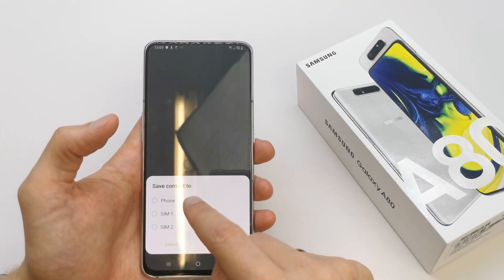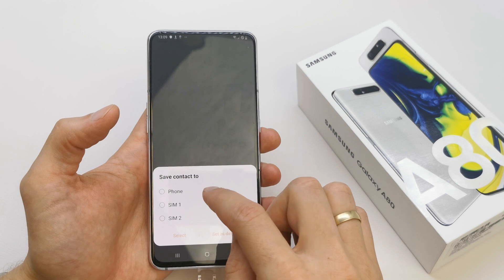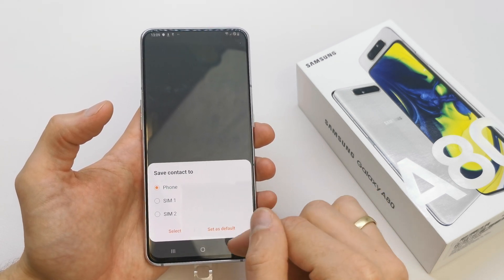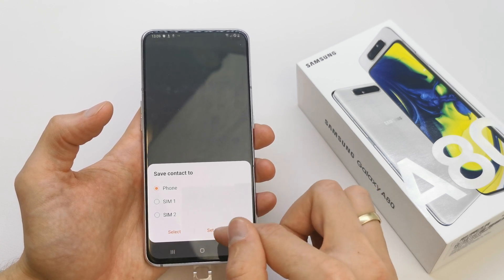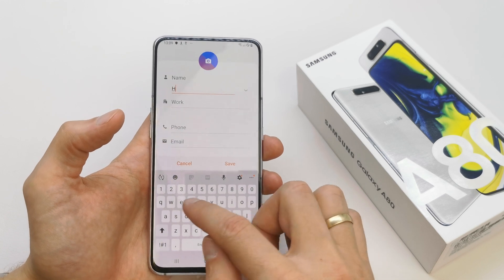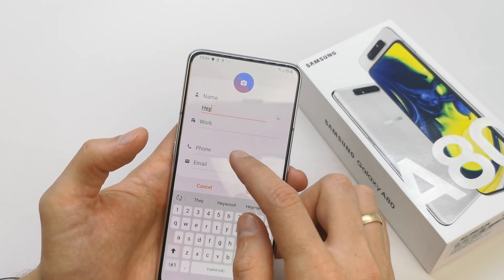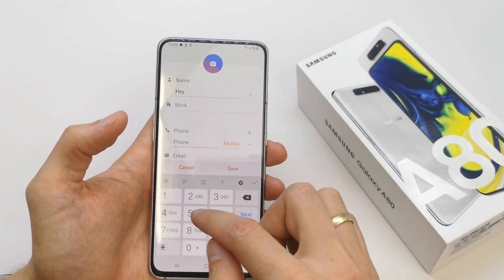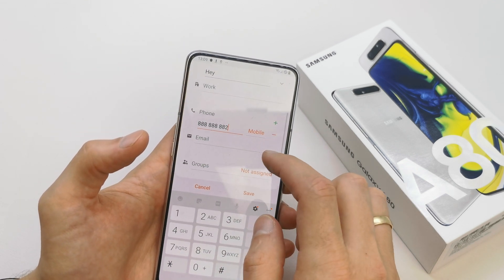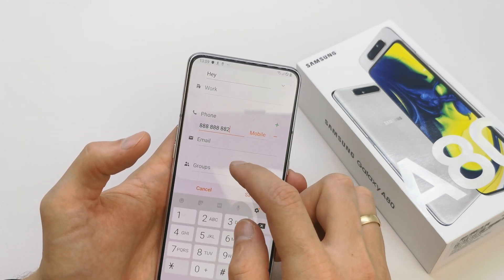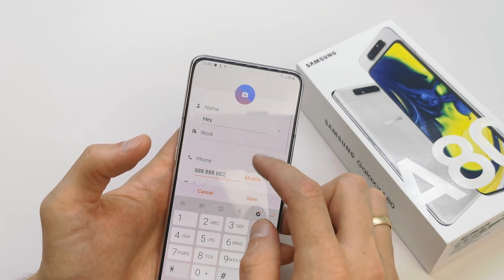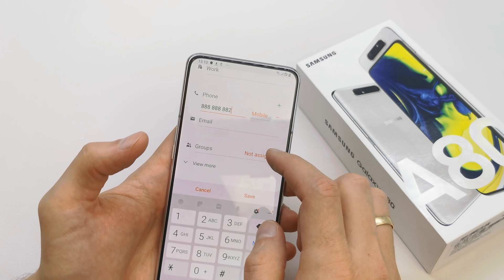Choose the storage location. For now I'm gonna choose the phone — you can set it as default if you want. Write your name here, and write your phone number here. If you want to add email or a group, you can do it, but for now we're gonna keep it simple.